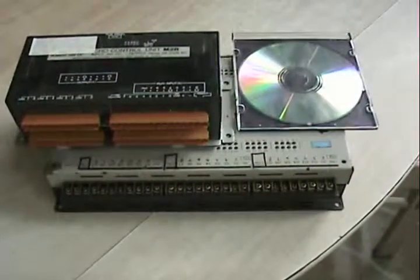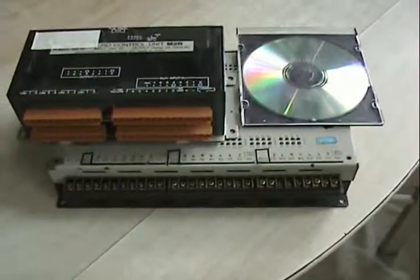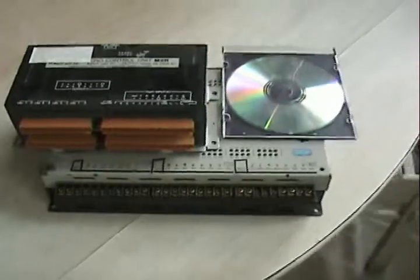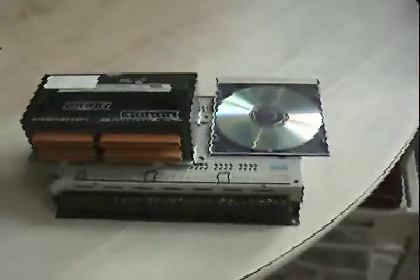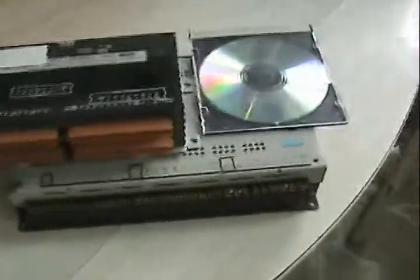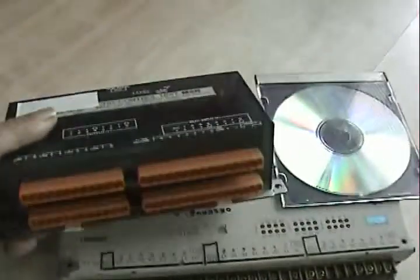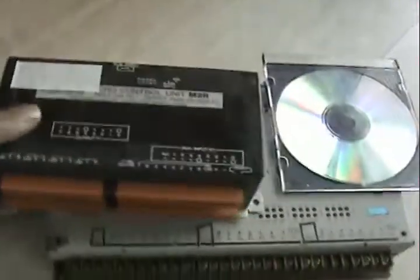This is the sample of PLC. This is all type PLC and this is one of the latest PLC.